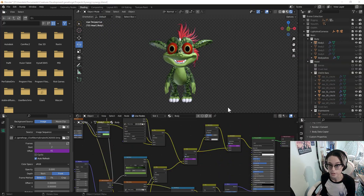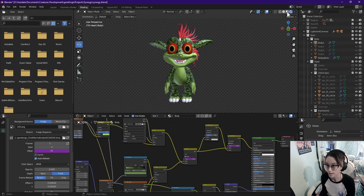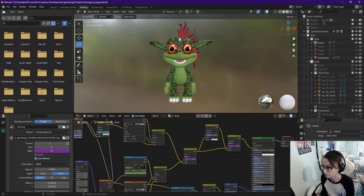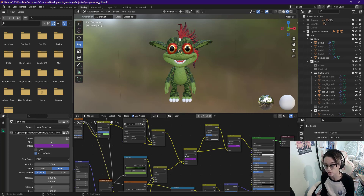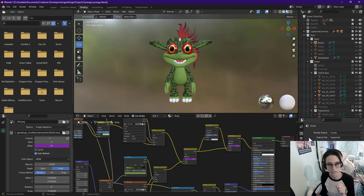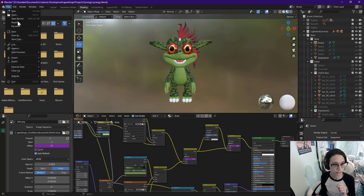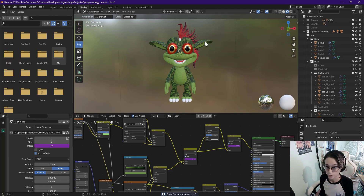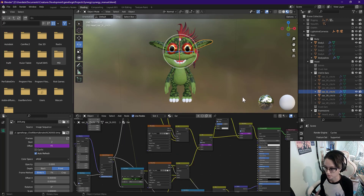The next step for me is going to be texturing this manually. In order to do that I am going to get out of the render mode, I'm going to switch my render engine temporarily to Cycles, change my device to GPU compute, and for each part I'm going to bake the texture.